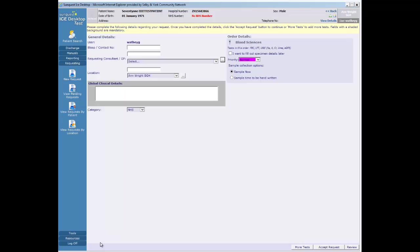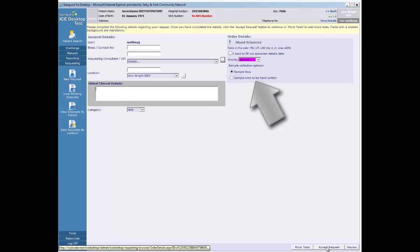The next screen displays your username and the name and location of the requesting clinician. Make sure these are all correct. For this request, sample now has been selected.